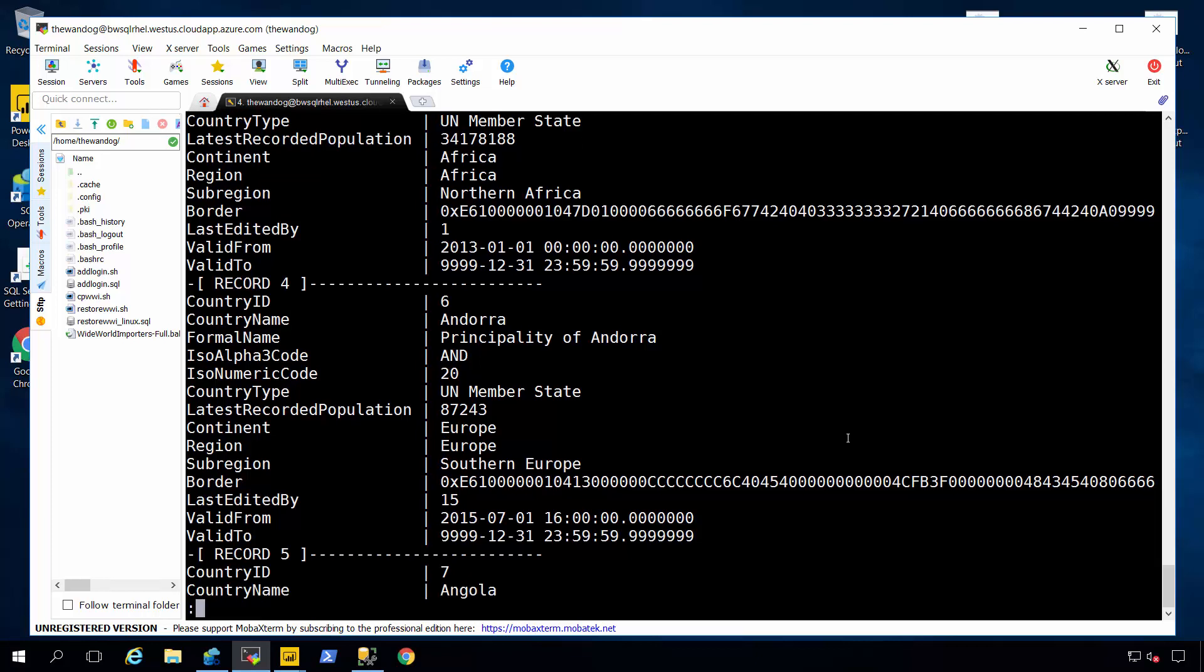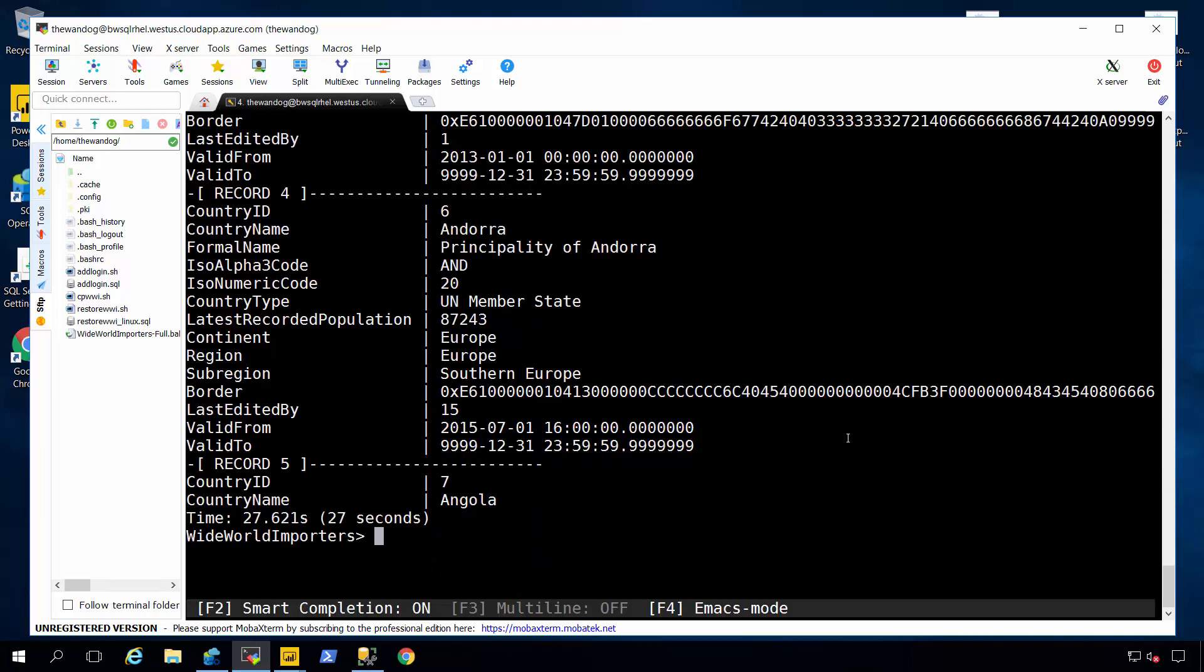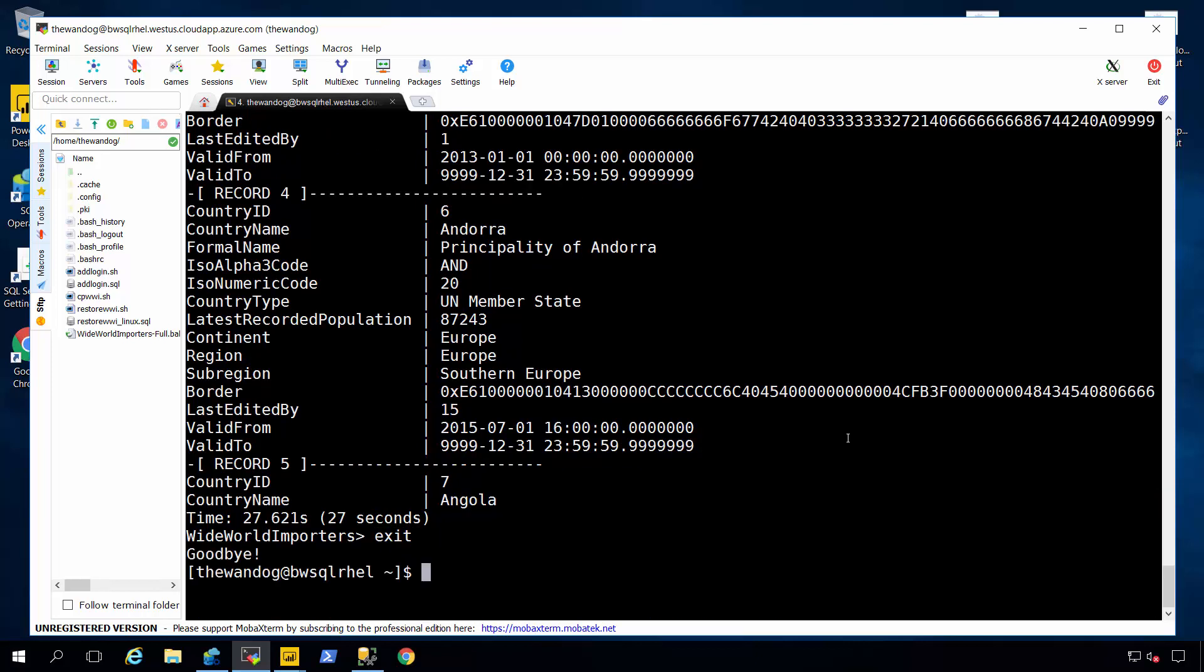And you can actually change it to go back to more of the SQL command style, or you can run in this vertical pane. One of the cool features I love about this tool. Again, that's MSSQL-CLI, cross-platform, and open source, so you can go and contribute from the community perspective.